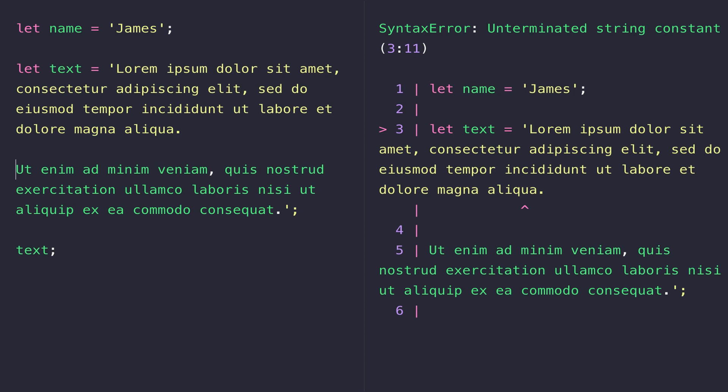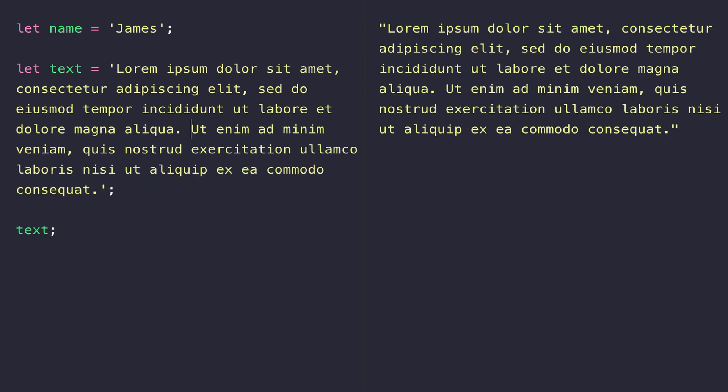It says that we haven't actually closed off our string—we've got an unterminated string. That's because we've added a new line and JavaScript thinks that the statement we had on the line above has finished, but it can't find the end of the string. So that's one issue you might come up against if you're dealing with large blocks of text.